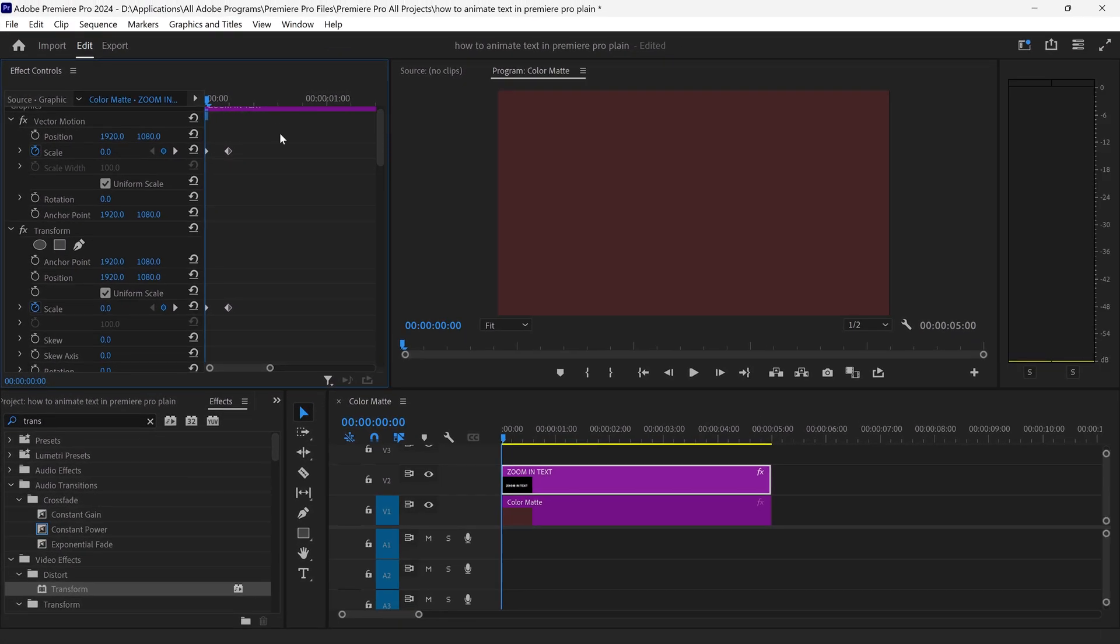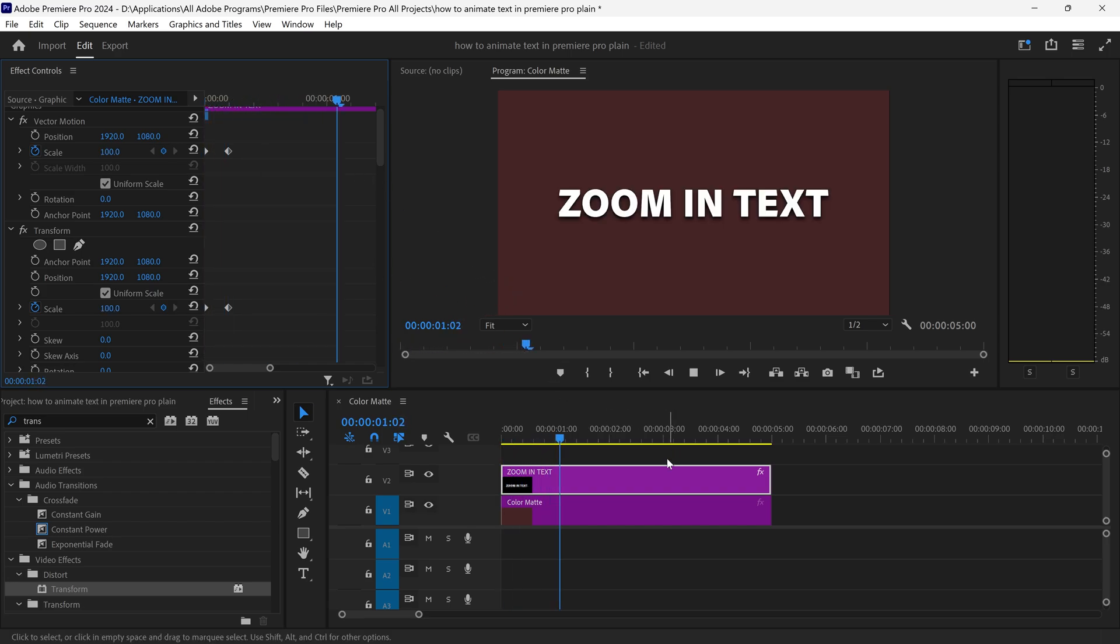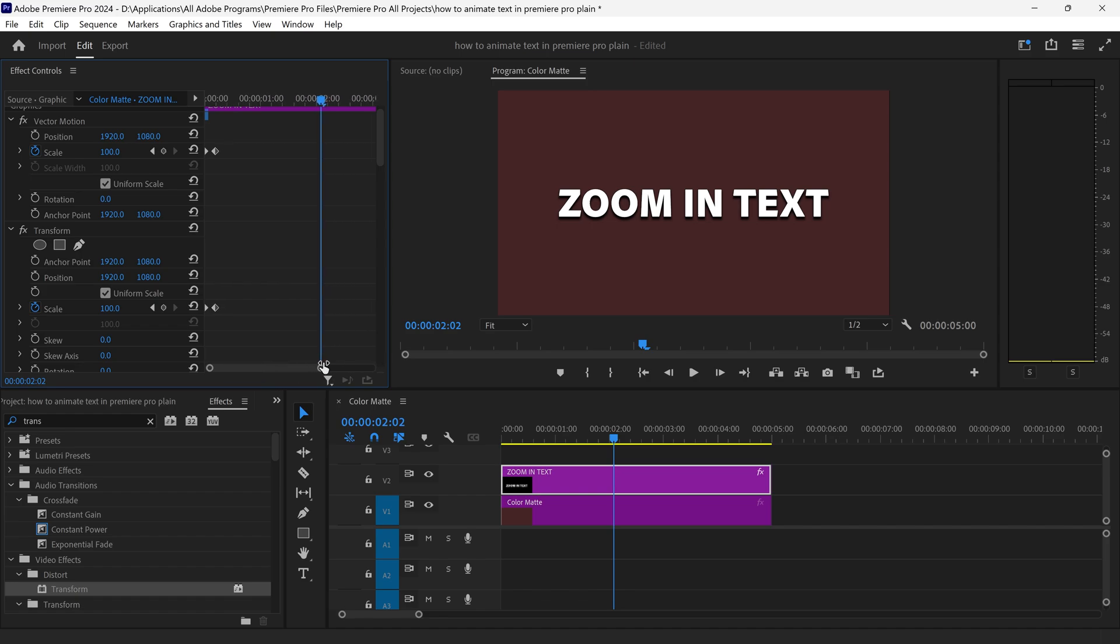You also want to determine how long you want the text to be on the screen for. So let's say for example you want it this long, you can then zoom out and we can also zoom it back out by setting this one to zero.